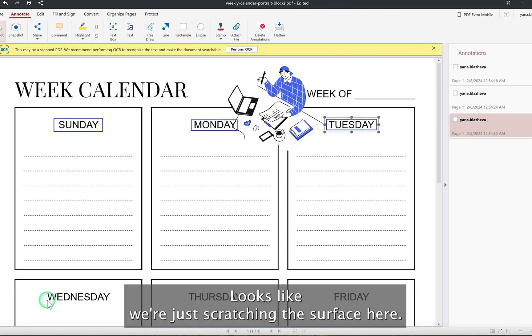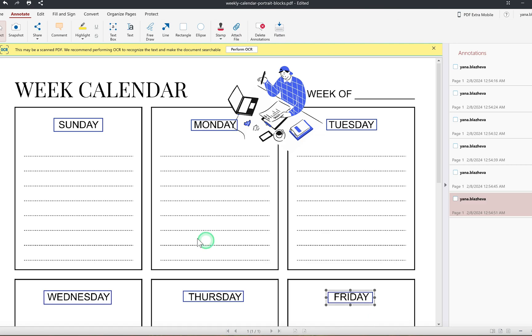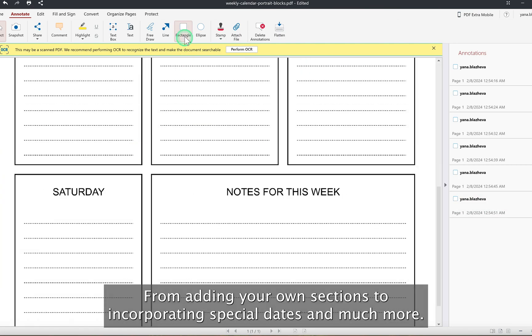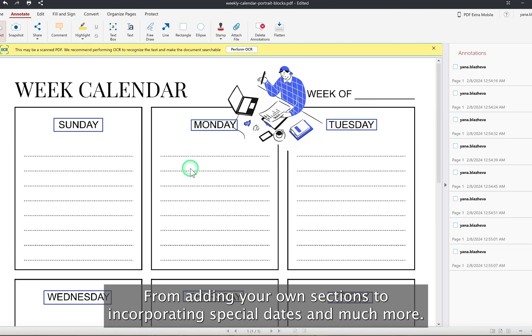Looks like we're just scratching the surface here. Personalizing your planner is just the beginning. With PDF Extra, the possibilities are endless from adding your own sections to incorporating special dates, and much more.